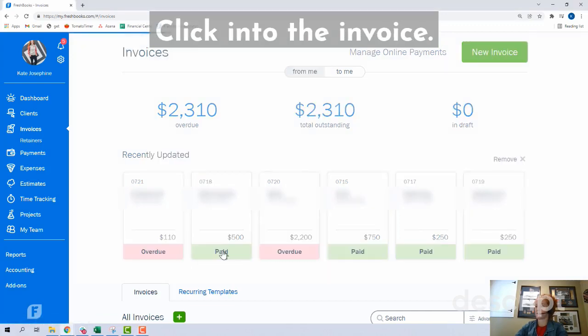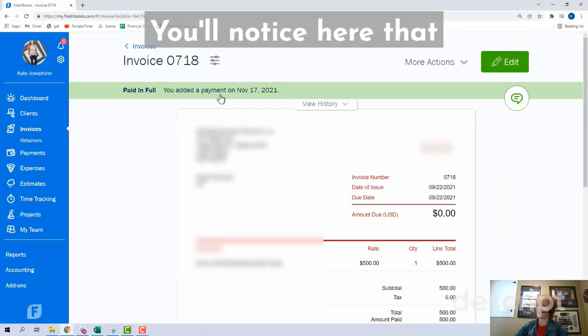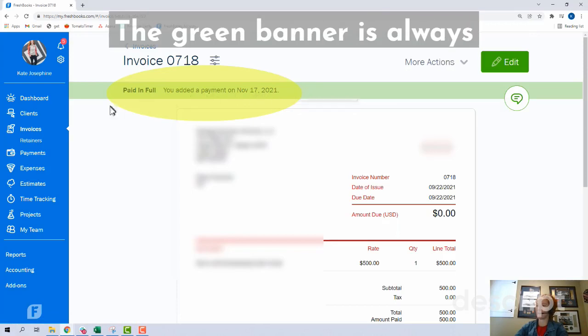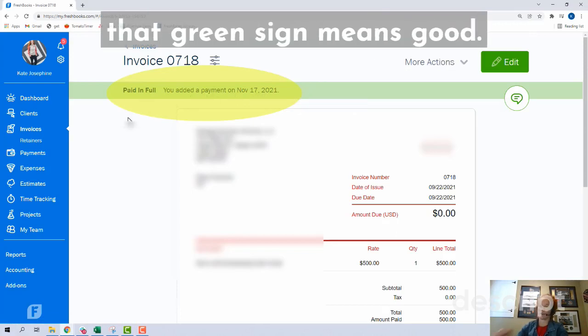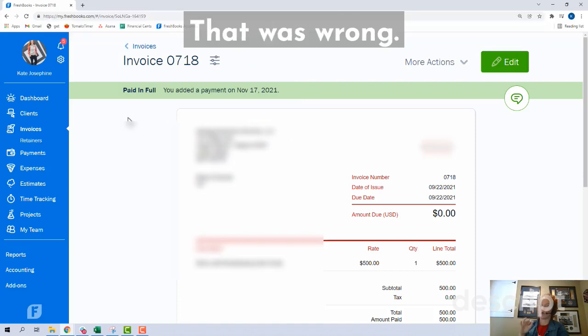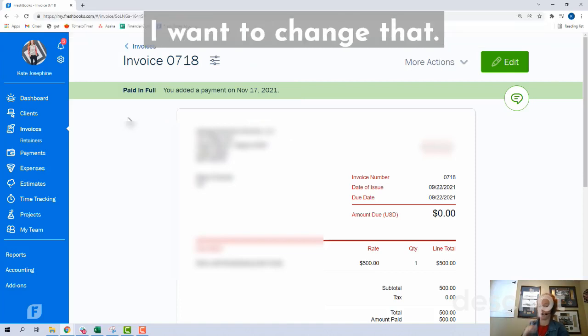Click into the invoice. You'll notice here that it says paid in full. The green banner — that green sign — means good. A payment was added on November 17th. That was wrong and I want to change that.